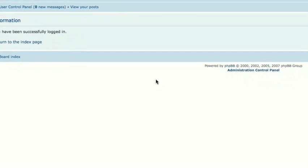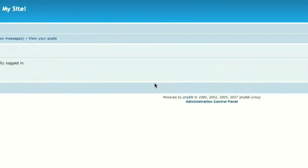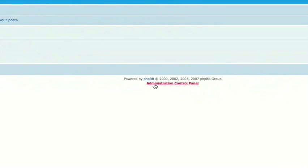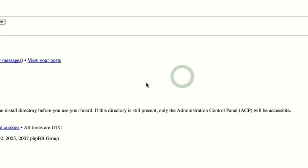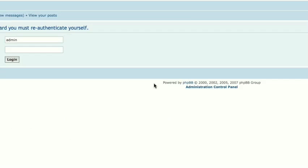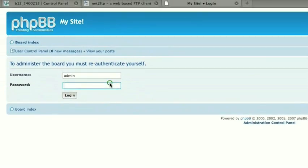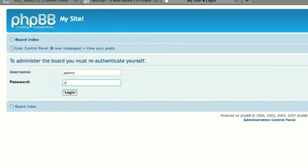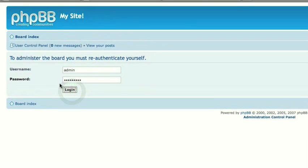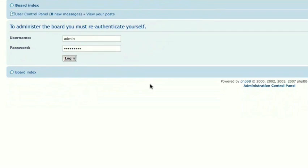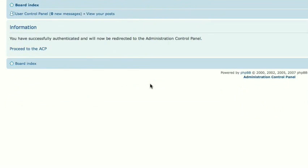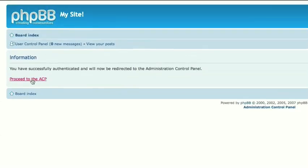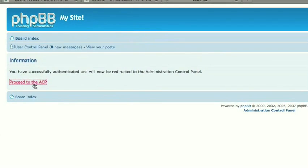Now, since you are the administrator of this forum, you have access to the administration control panel, which is where we really get it all set up. Alright, I'll let this load for a second. That looks weird. Let's see if it fixes. Yeah, there we go. Alright. I need to re-authenticate myself, so I'll just type in my password again. Now we can proceed to the ACP, or administration control panel.